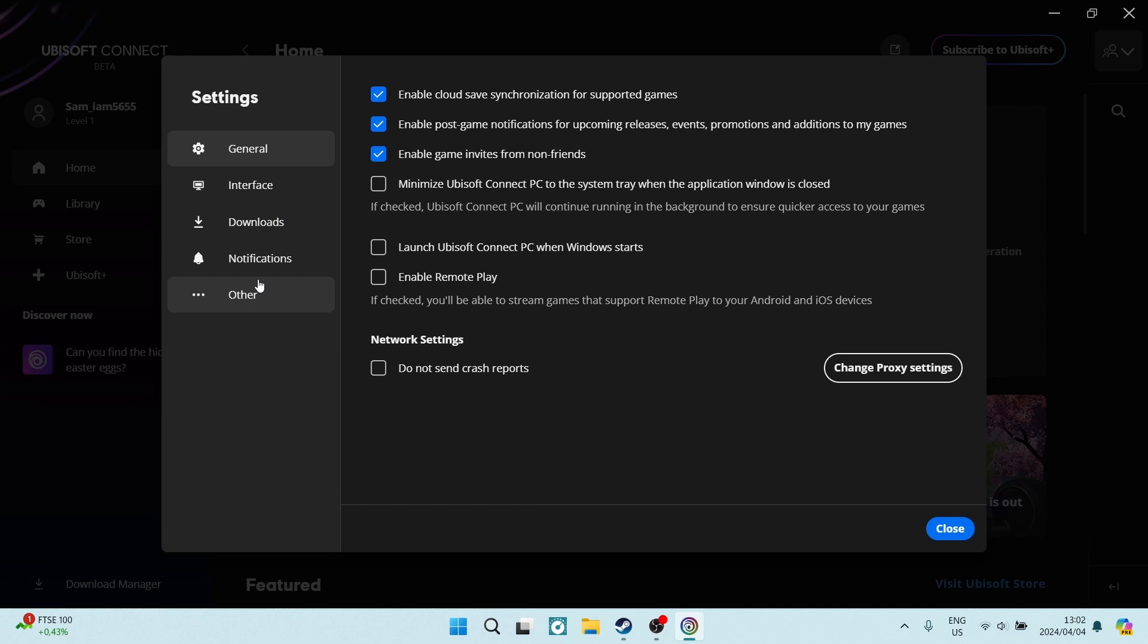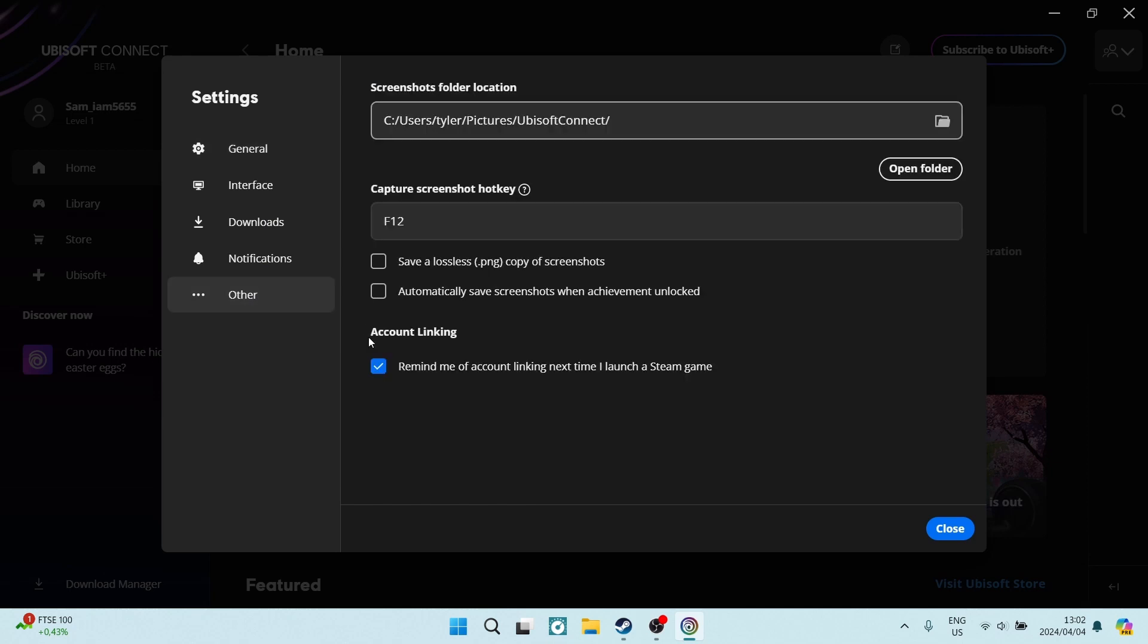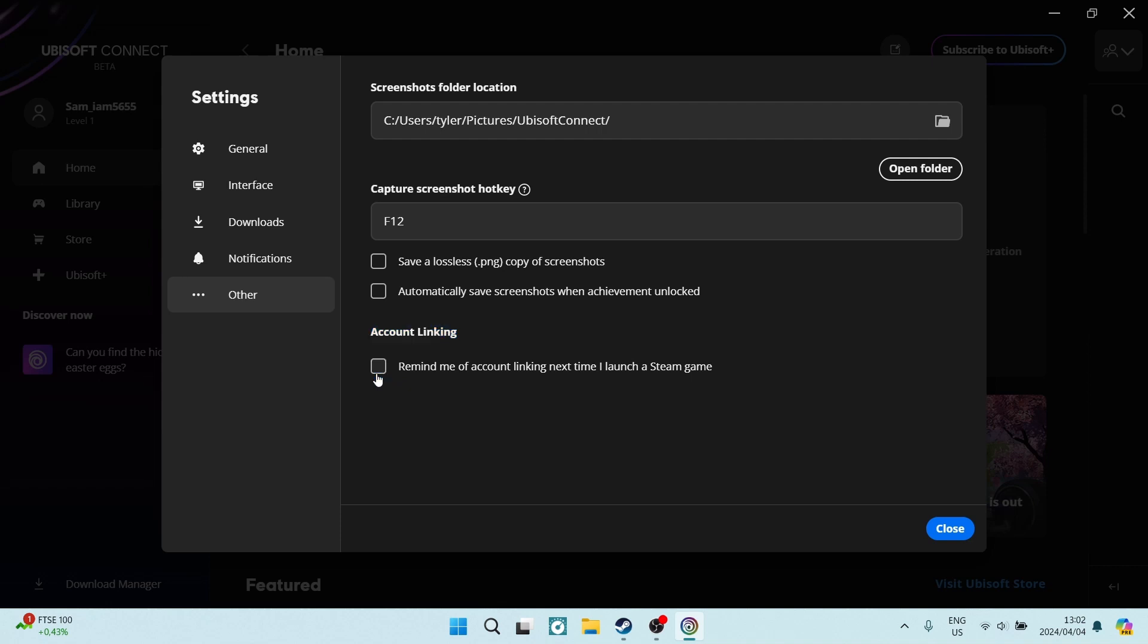Once you're in Settings, you're going to look for Other or Notifications. It'll be in any one of those, depending on what version you're running. You want to look for Account Linking, which is at the bottom over here, and you want to make sure that this is checked on. This basically will remind you of Account Linking the next time you launch a Steam game.